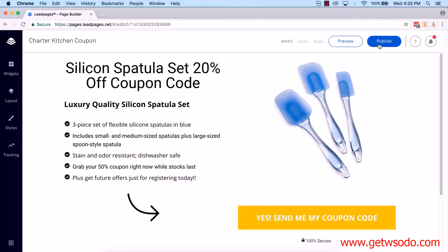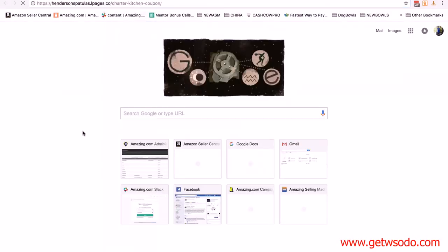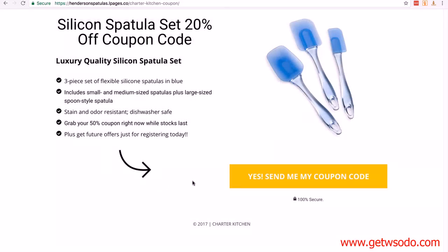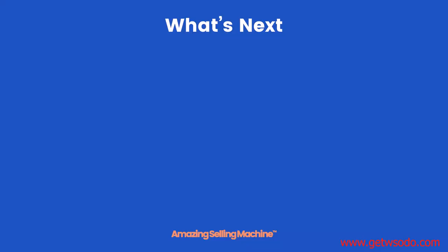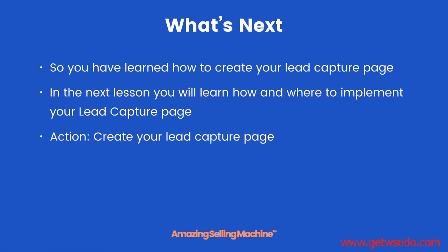I'm happy so I'm going to publish. All you need to do is click on Publish. The page was successfully published and it's giving me the link to the page. When you set it up with your brand name you'll have your brand name in the URL. I'm going to copy that link, open a new tab, and there's our landing page. You can click on Send Me My Coupon to check that it works — everything looks right and it's all looking good. You can even test it if you want — absolutely no problem at all. But before you do that, watch the next lesson because we're going to set up our first message in Aweber. We've created our first lead capture page. Now you've learned how to create your lead capture page — in the next lesson you will learn how and where to implement it. Your action: create your lead capture page.